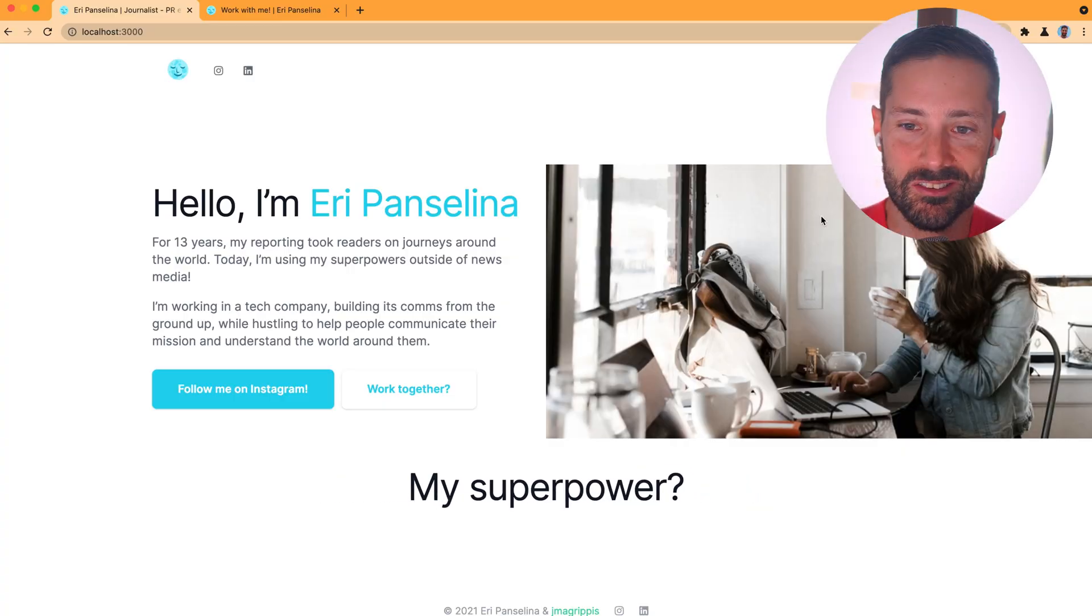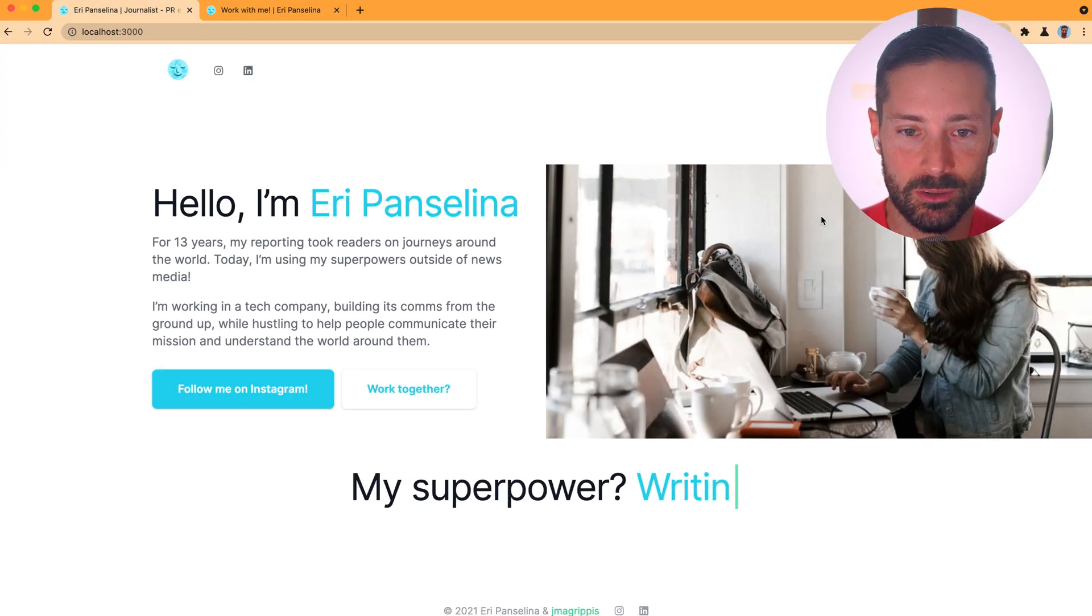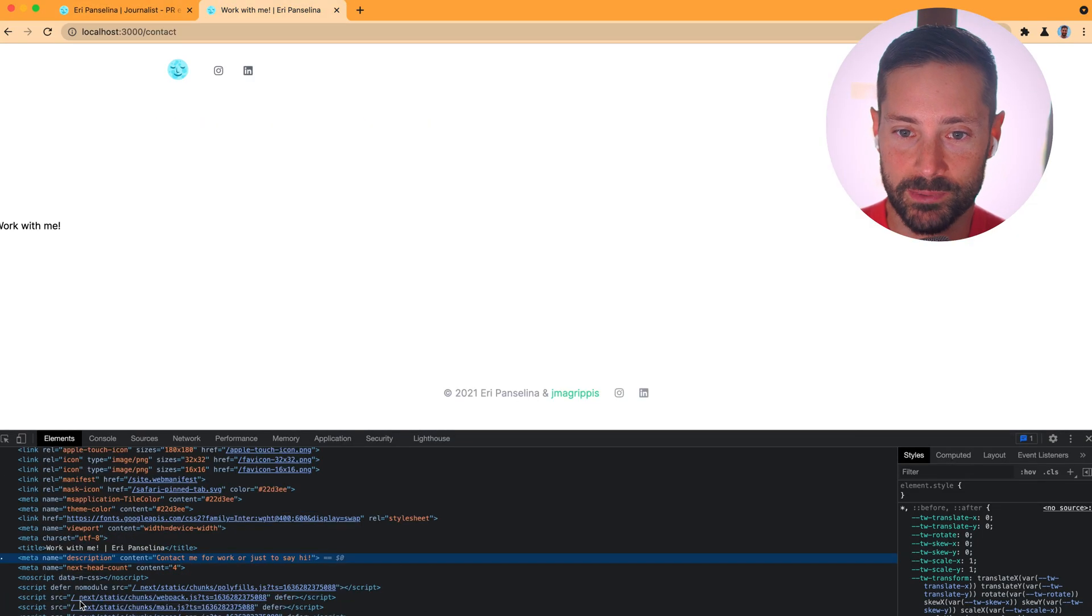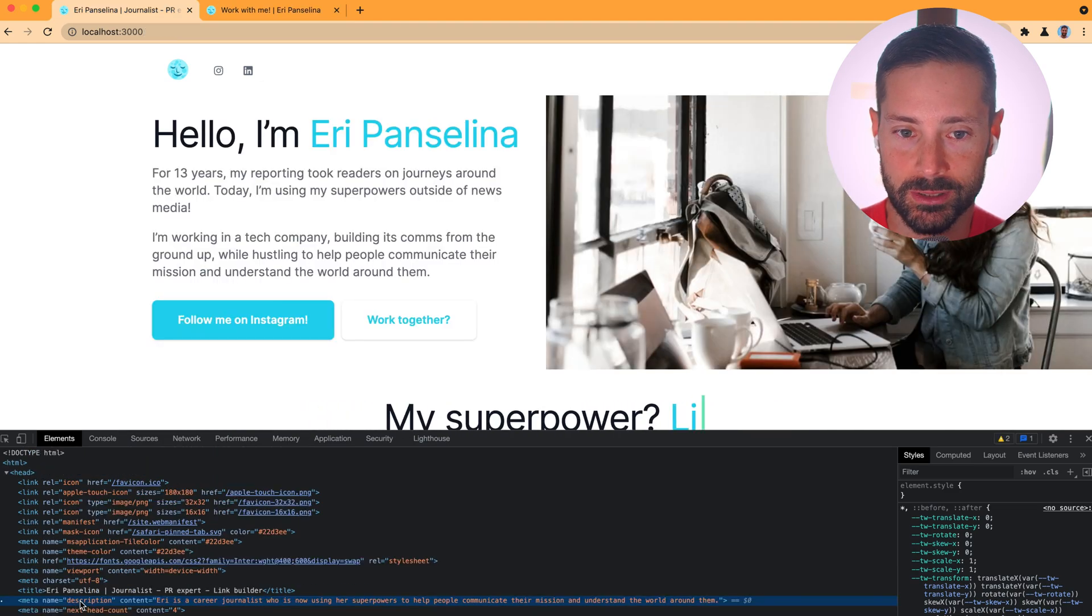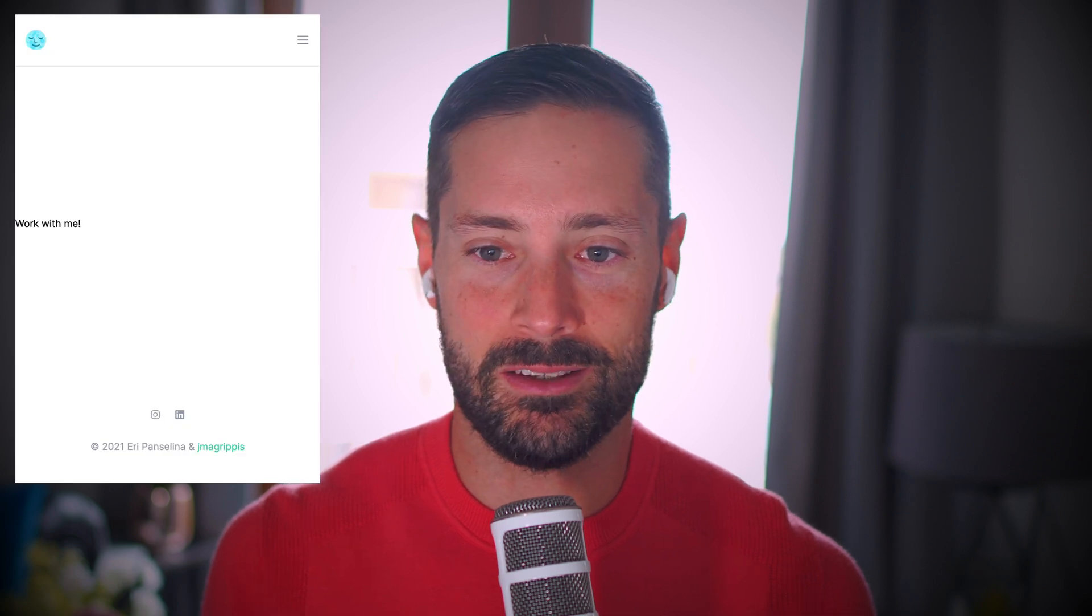Cool beans, you can see the title change between the two pages and the description as well if we inspect the source code. All right, this was it for today. Yes, I will leave the contact page like this because why not? It's not like we're linking to it.